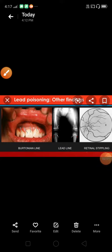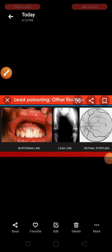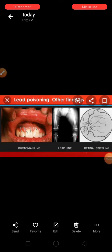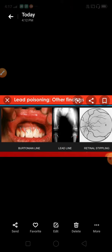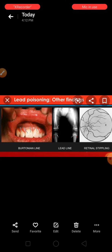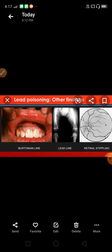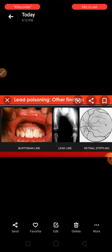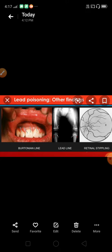Hello everyone. Now bringing my next video that is on various lines: Burton's lines, Aldrich-Mees lines, and blue-black lines. First one is Burton's lines. Burton's lines are seen in case of lead poisoning. These are usually found at the junction of teeth with the gums.